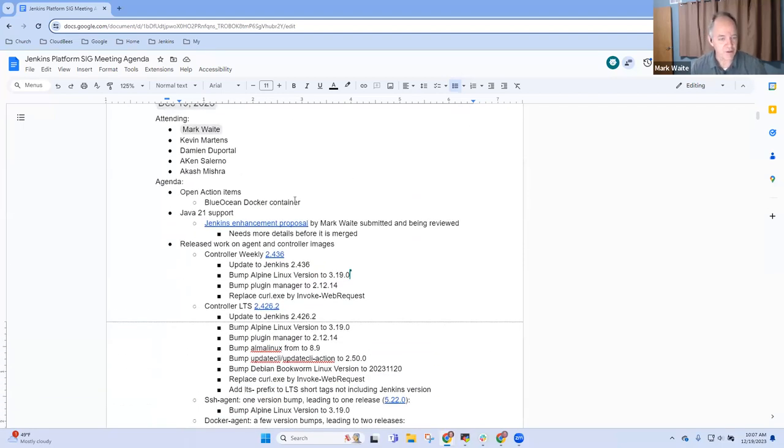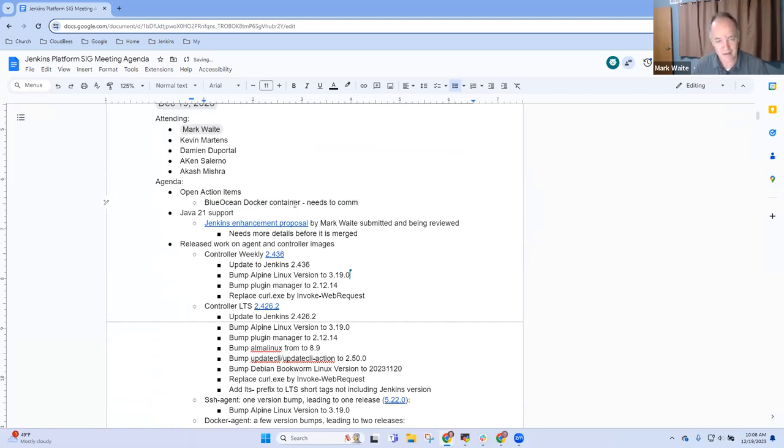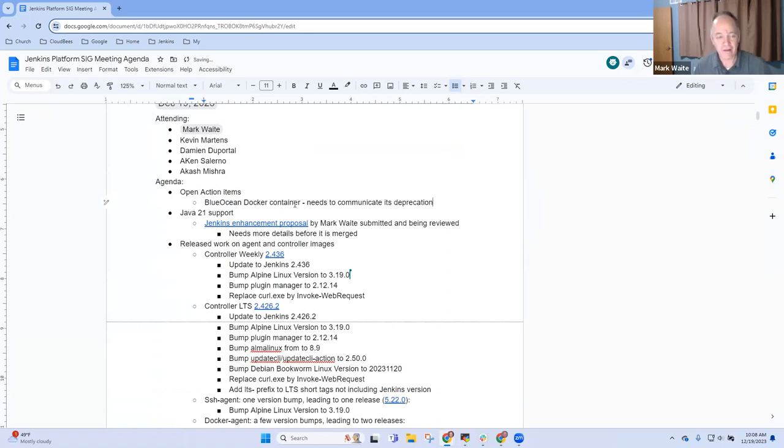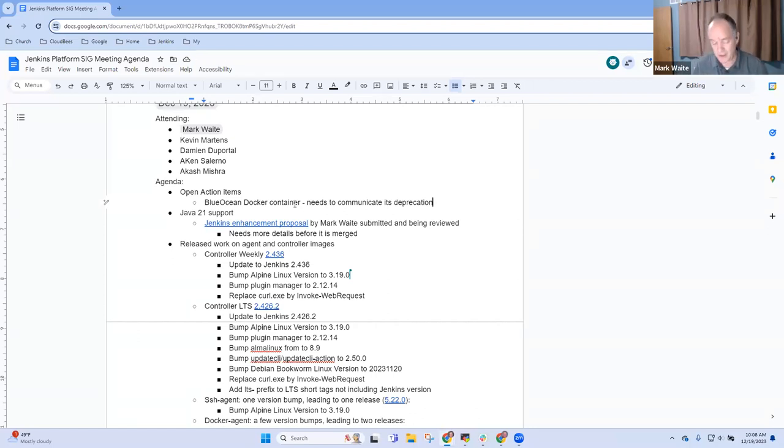All right, so open action items. The Blue Ocean Docker container continues to be a needs to be communicated about its deprecation. It's already unmaintained, not updated, etc. This is a separate repository, and we've long ago, years ago, stopped suggesting anyone use it. But there's still more work to do.